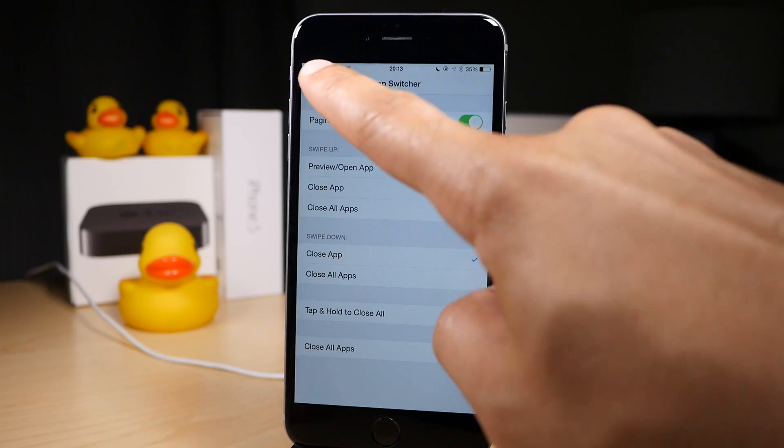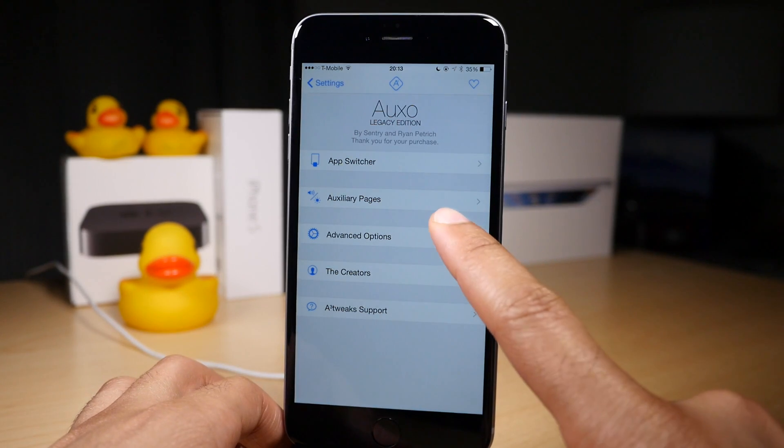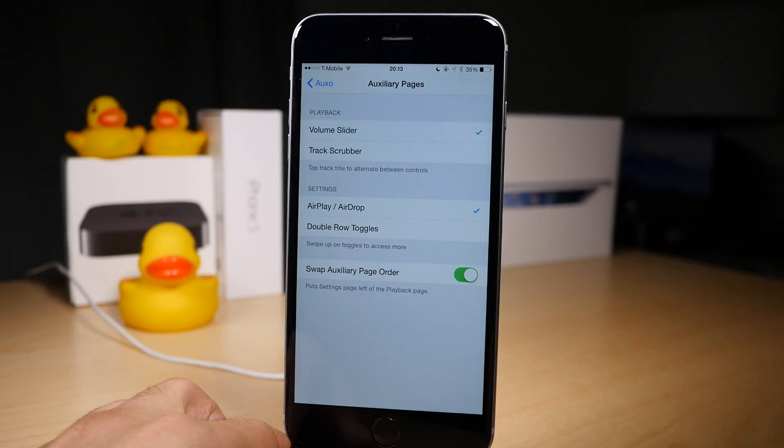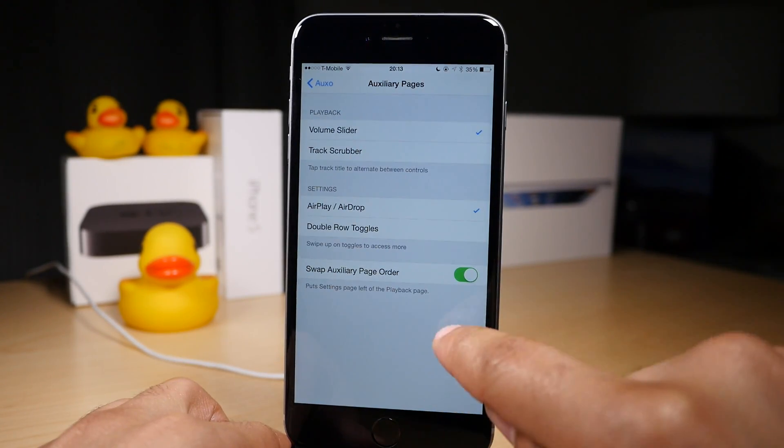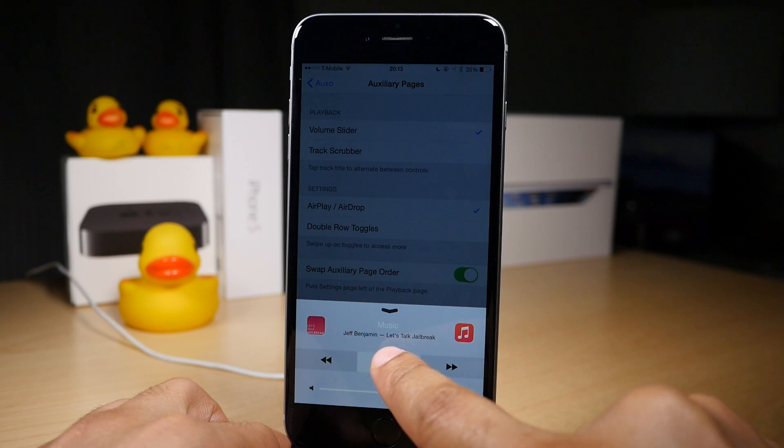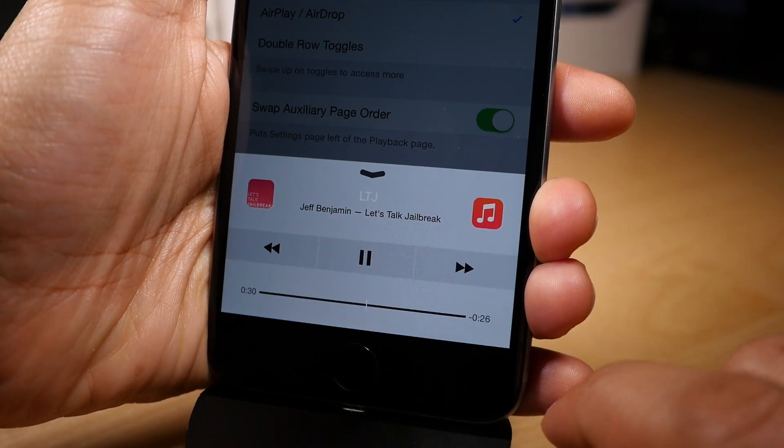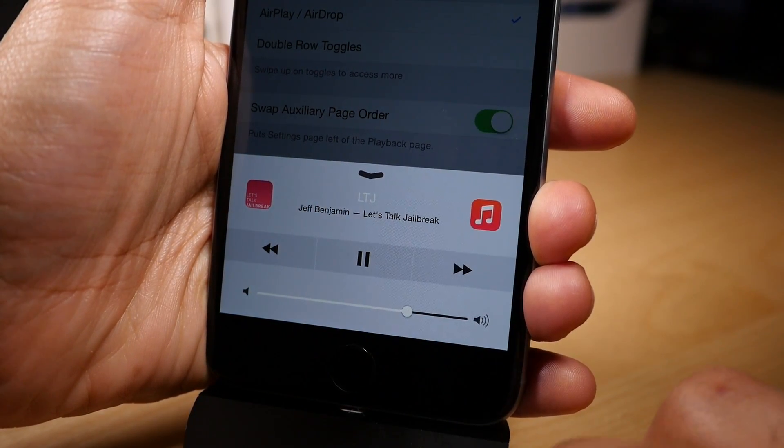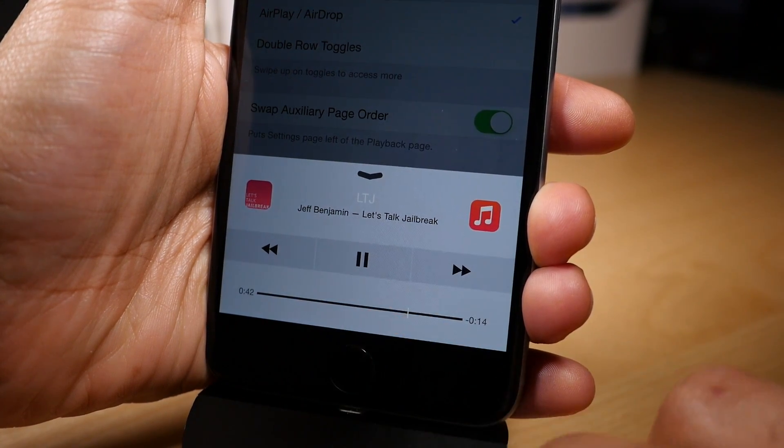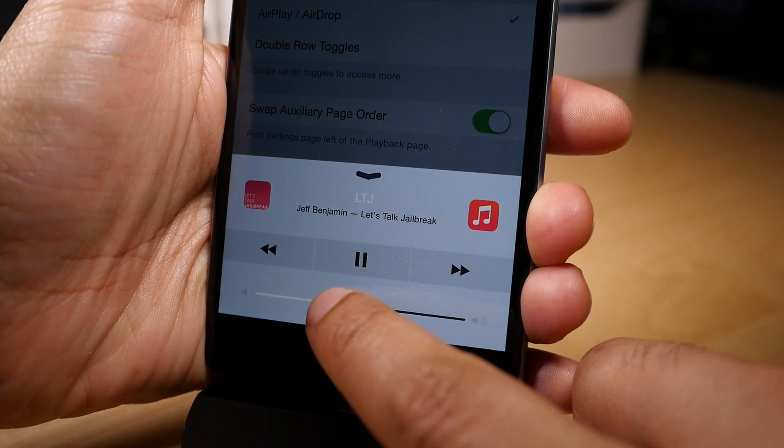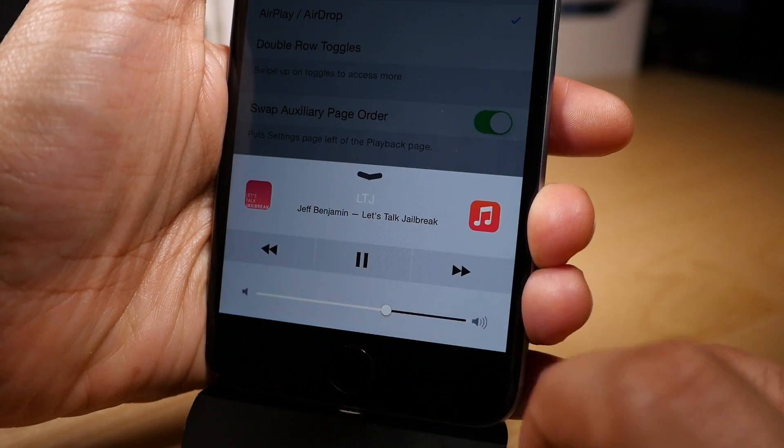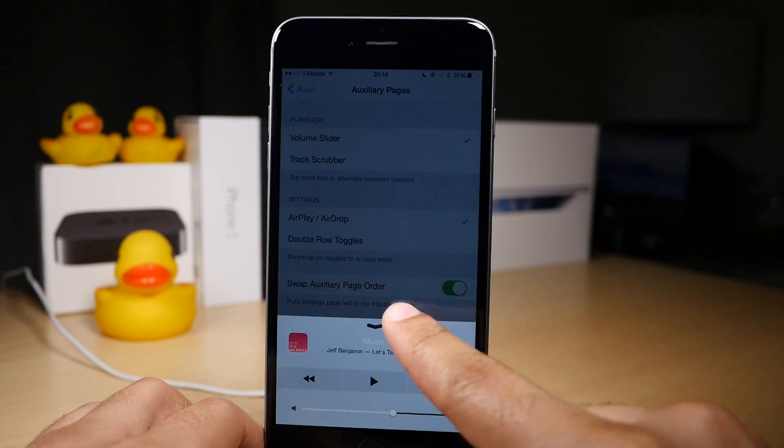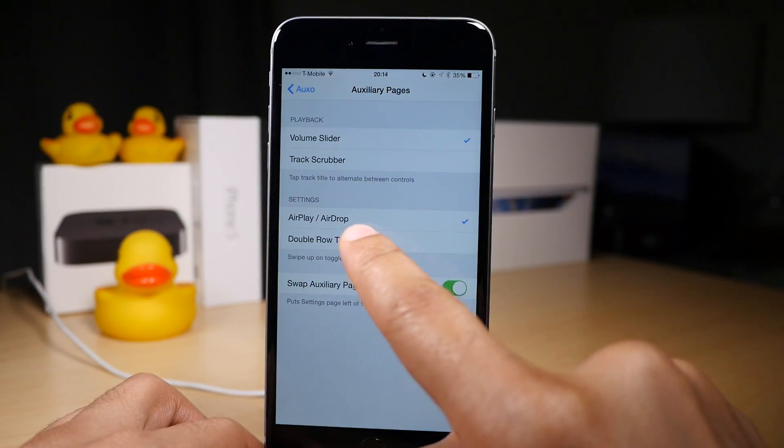All right. Now let's go back out and open up the auxiliary pages section and see what's included there. You have the playback option at the top, and playback affects the actual playback controls here. If you tap on the title of a now playing song, you can switch between the scrubber and the volume slider, but you can change which one shows by default by changing the playback option at the top.